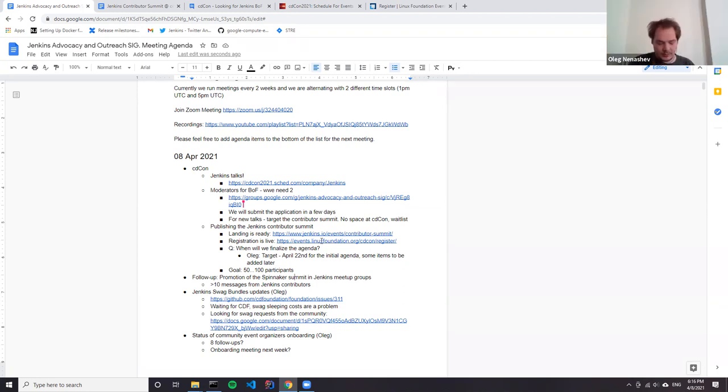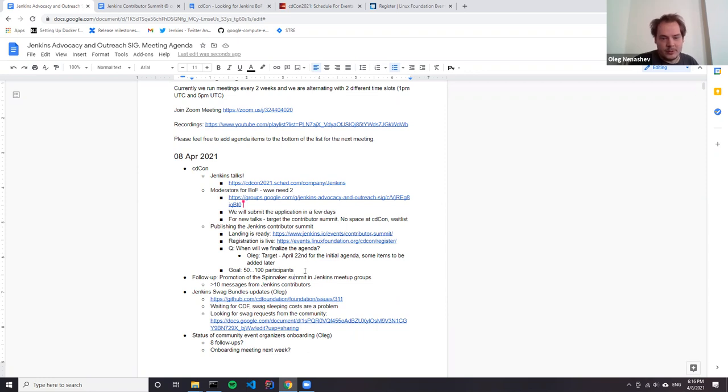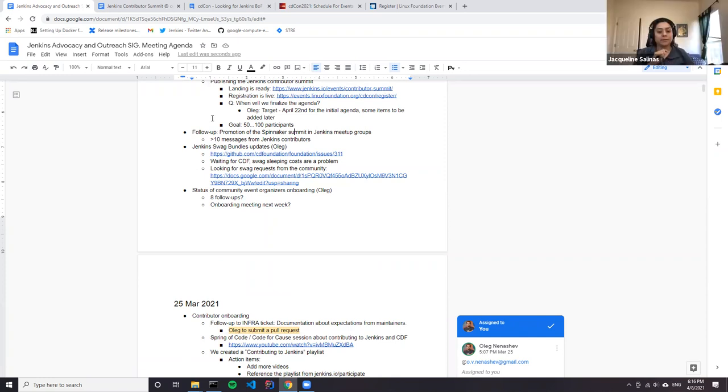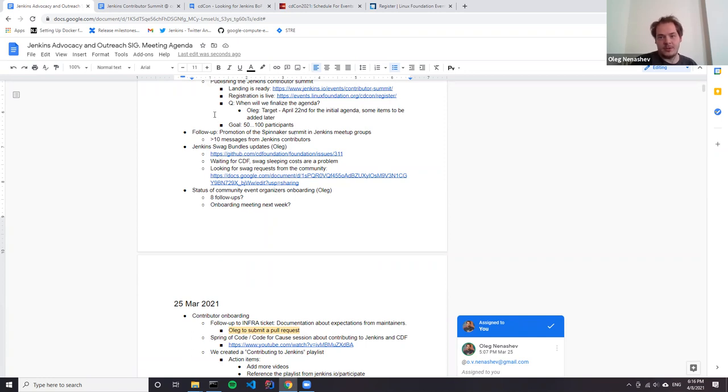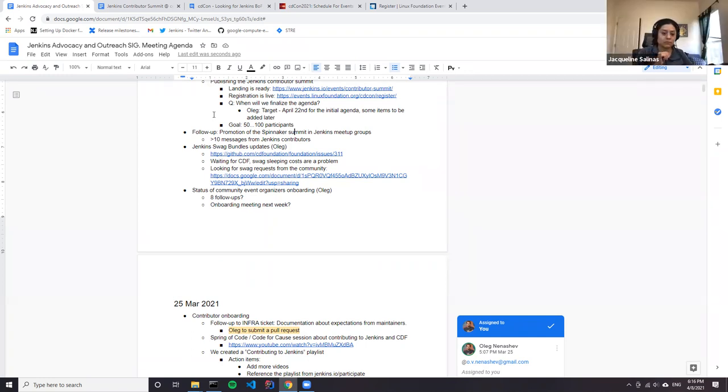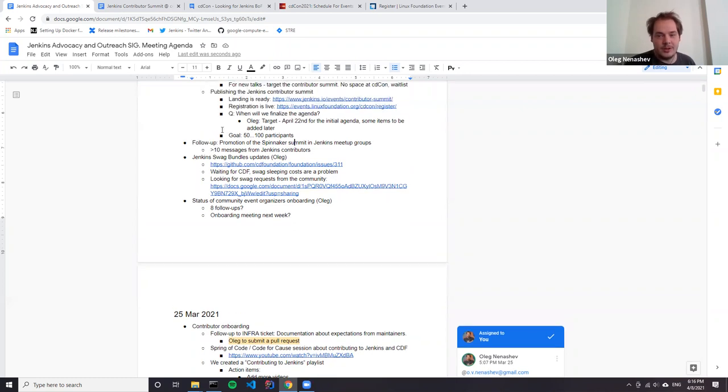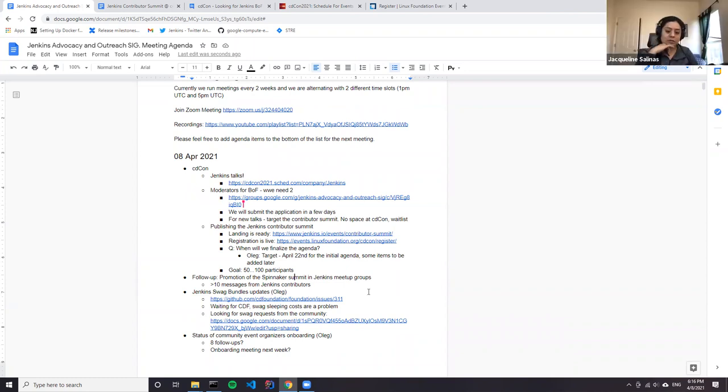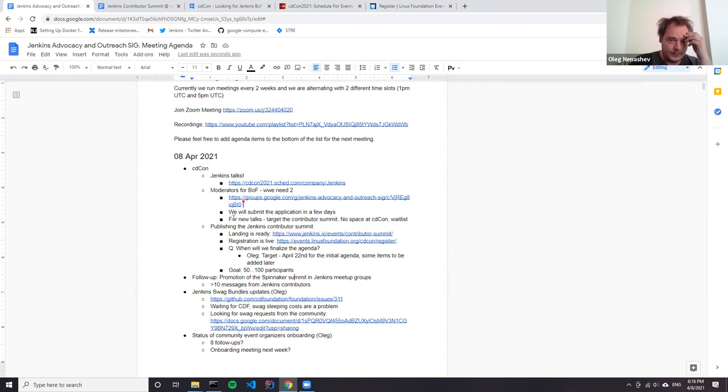I think that it's our joint interest to promote the event. Especially since we have tracks for newcomer contributors, we also want to have a few sessions with user feedback. So inviting some key users might be from CDF members, so that they do presentation about basically what's the perception of Jenkins and what they would like to see changing. So again, the focus on contribution, but the user feedback is something we definitely appreciate.